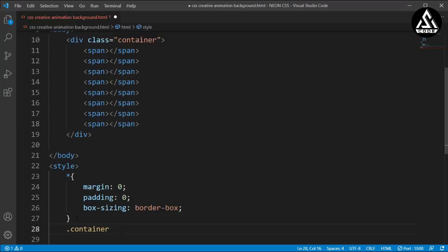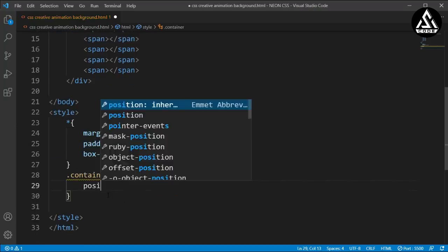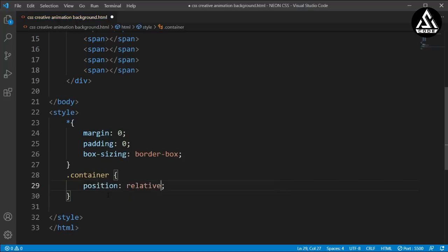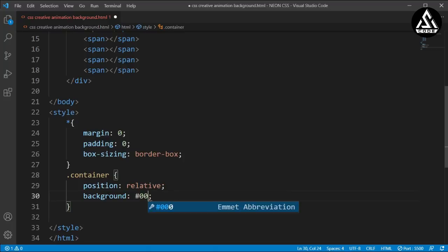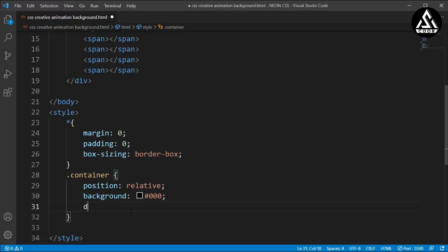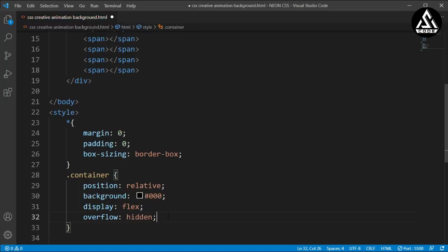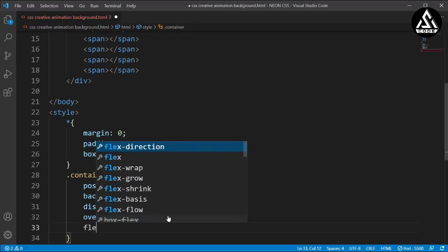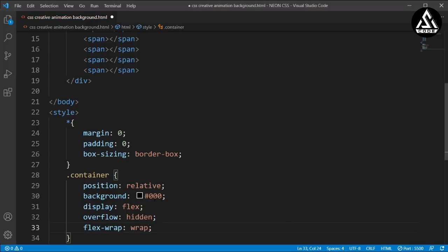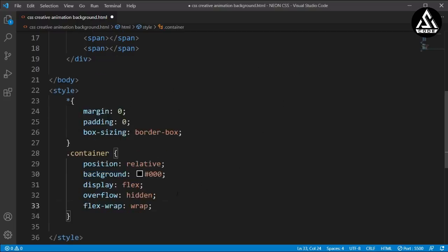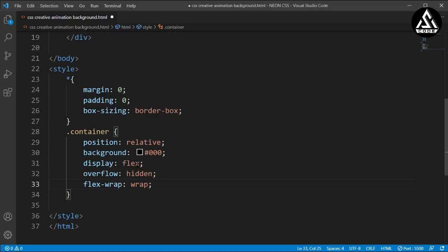Now I'll type the container class and open its style block. I'll set position to relative, add a background color, display flex so all items are flexible, and overflow hidden so any overflowing design elements are hidden. Then I'll add flex-wrap: wrap so all elements wrap line by line.